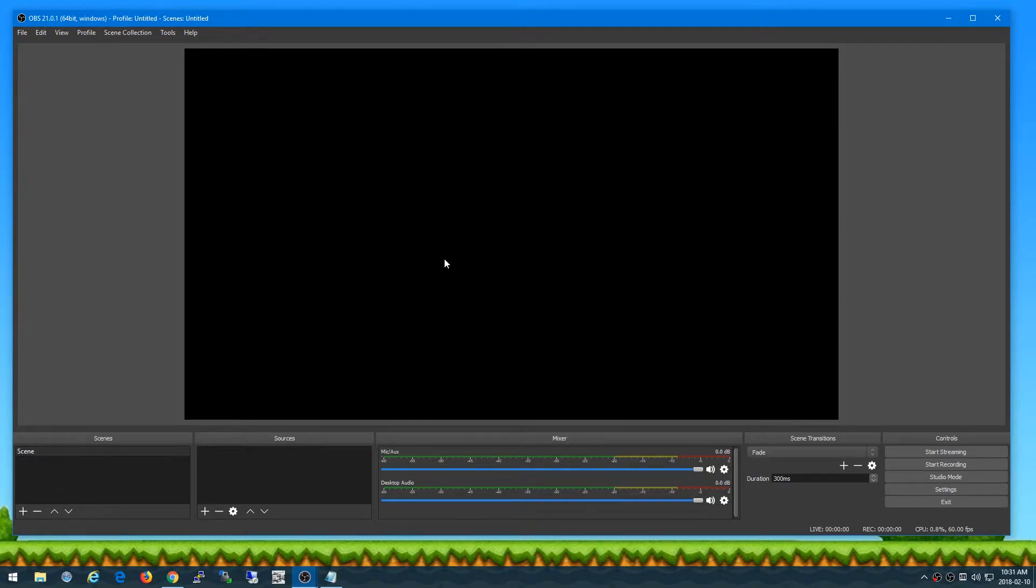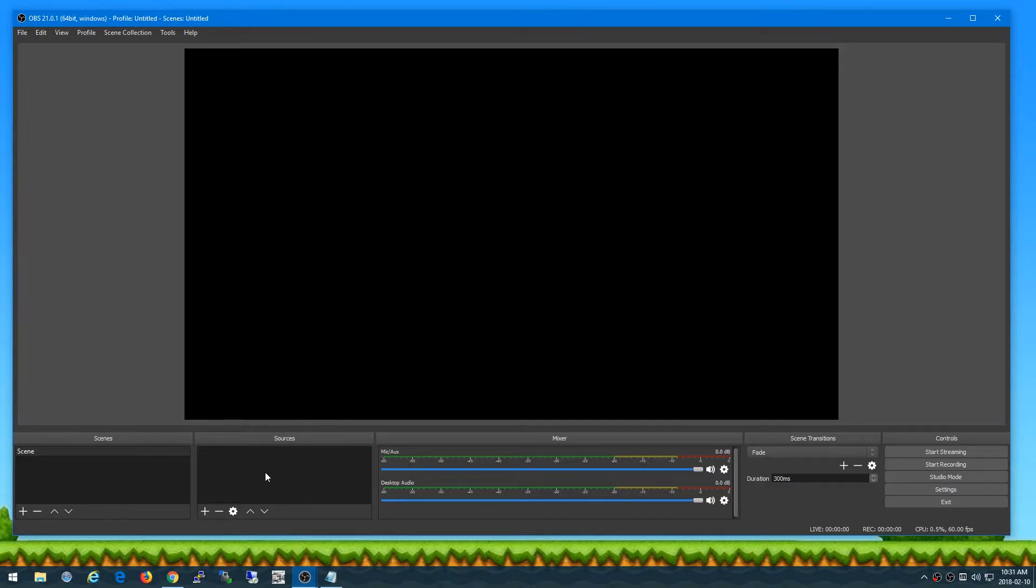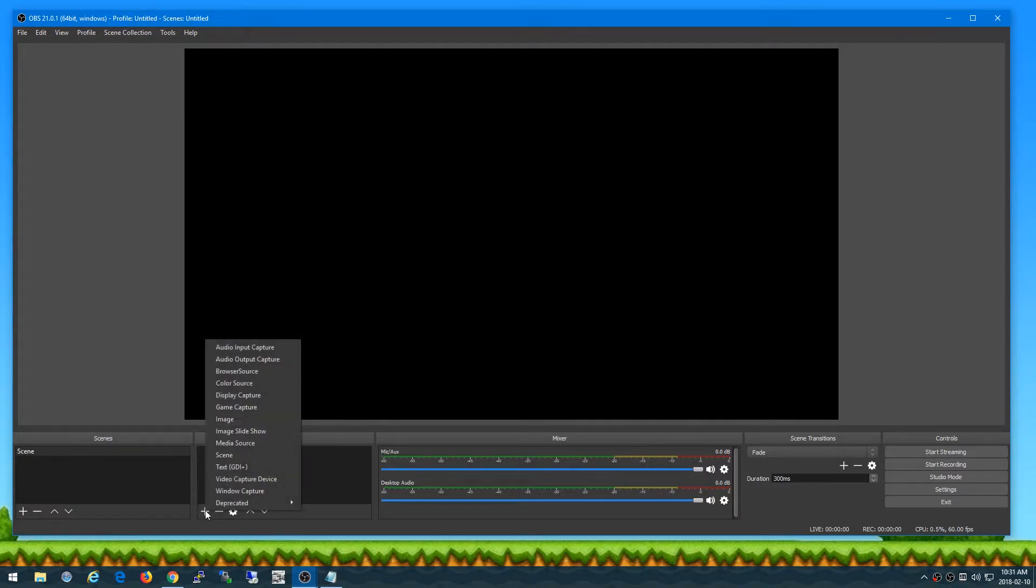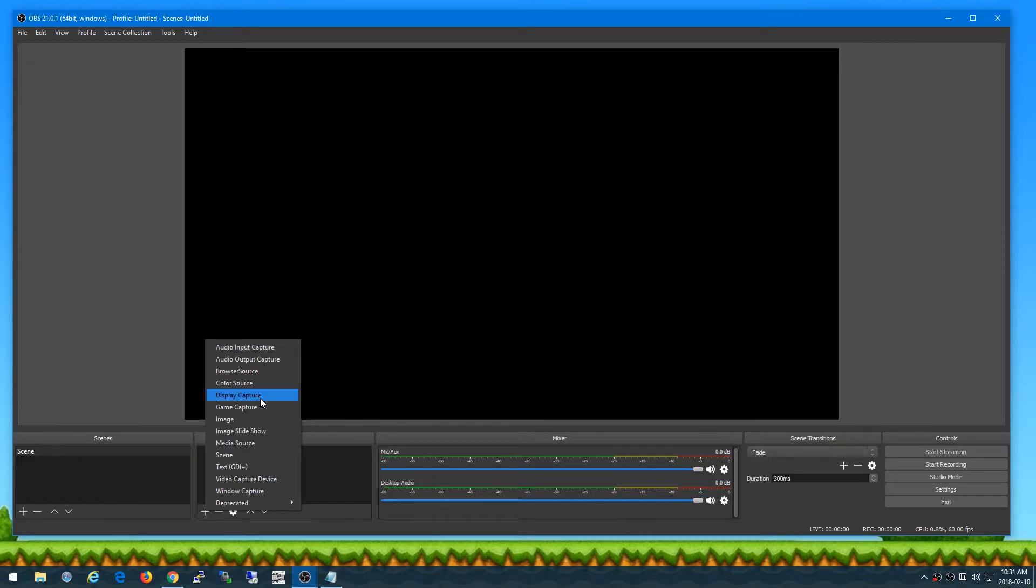So this is a clean version of OBS Studio open and what I want to do is I have three screens so I have another screen that I'm going to set up to capture and show you guys how to do that. So you hit under your sources, you hit the plus and then you pick display capture which allows you to pick one of your monitors to actually capture the video of that monitor.